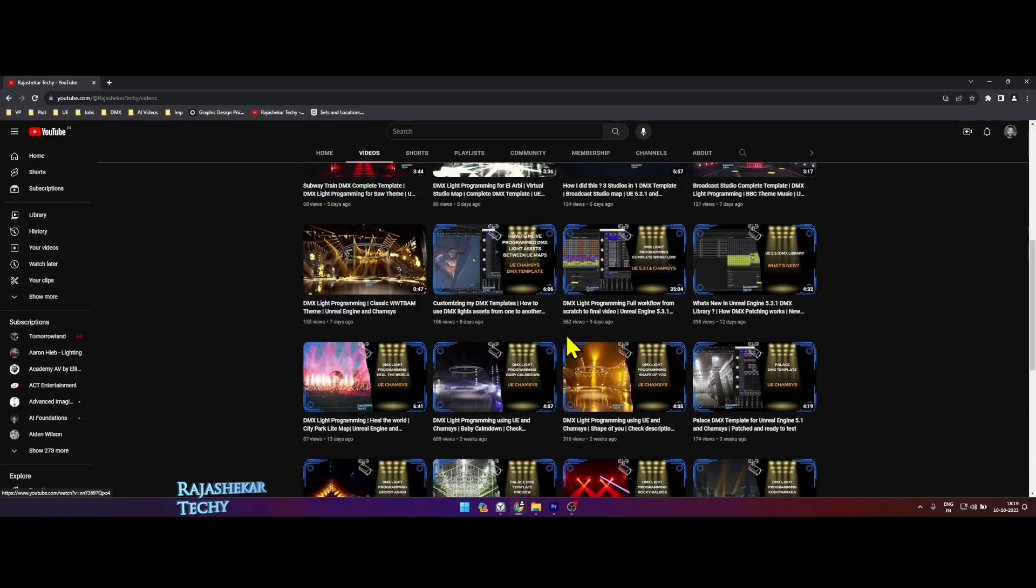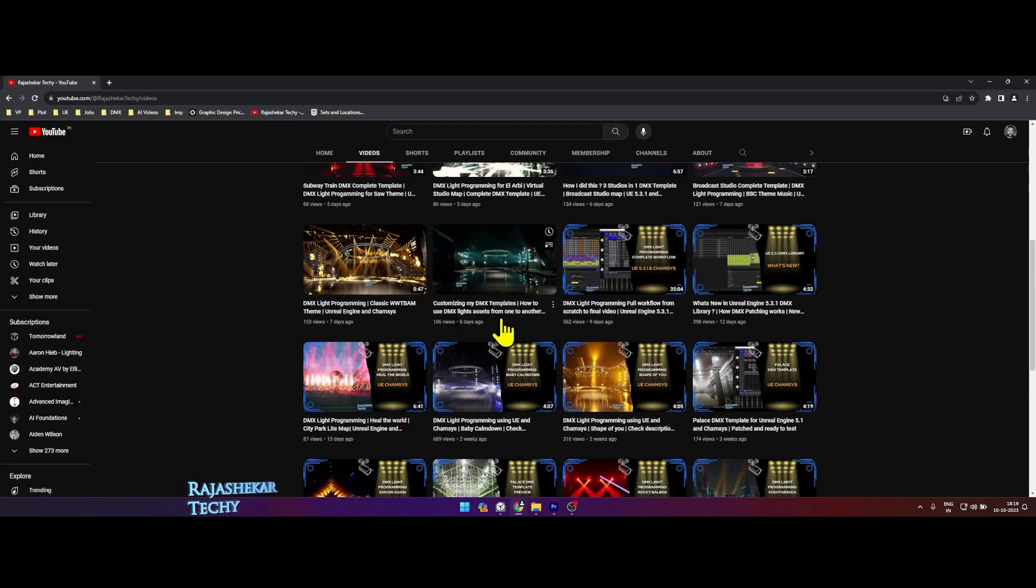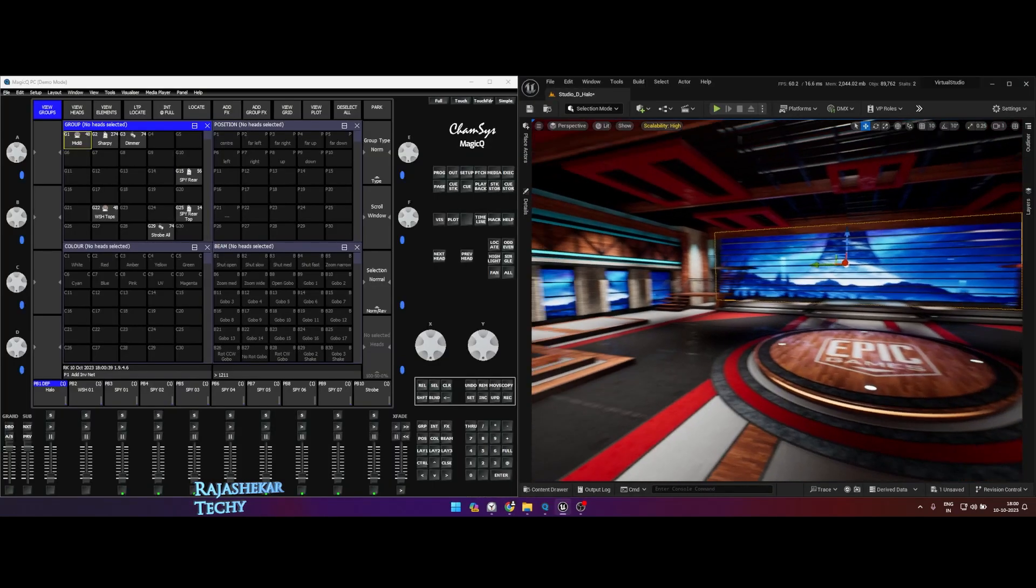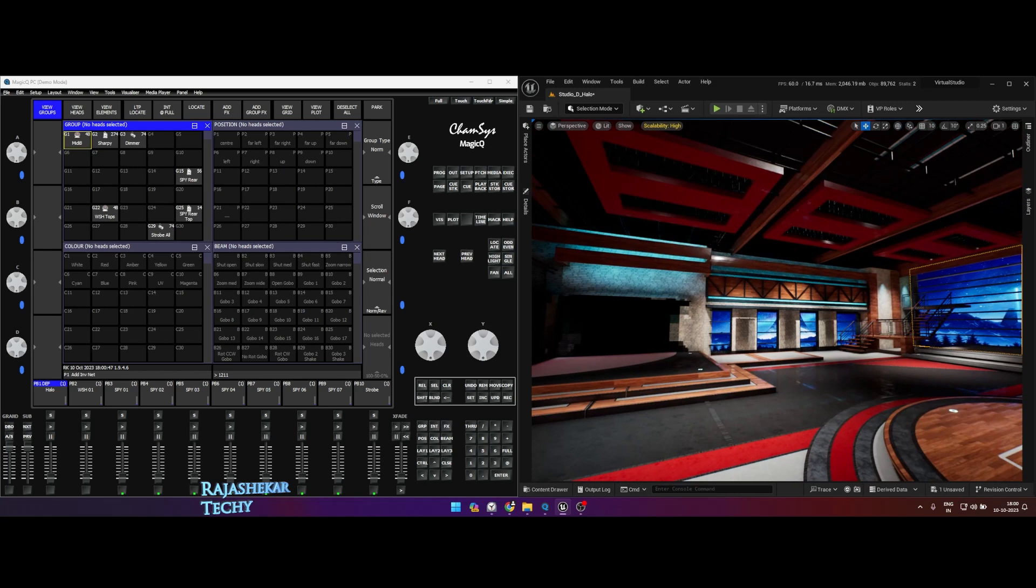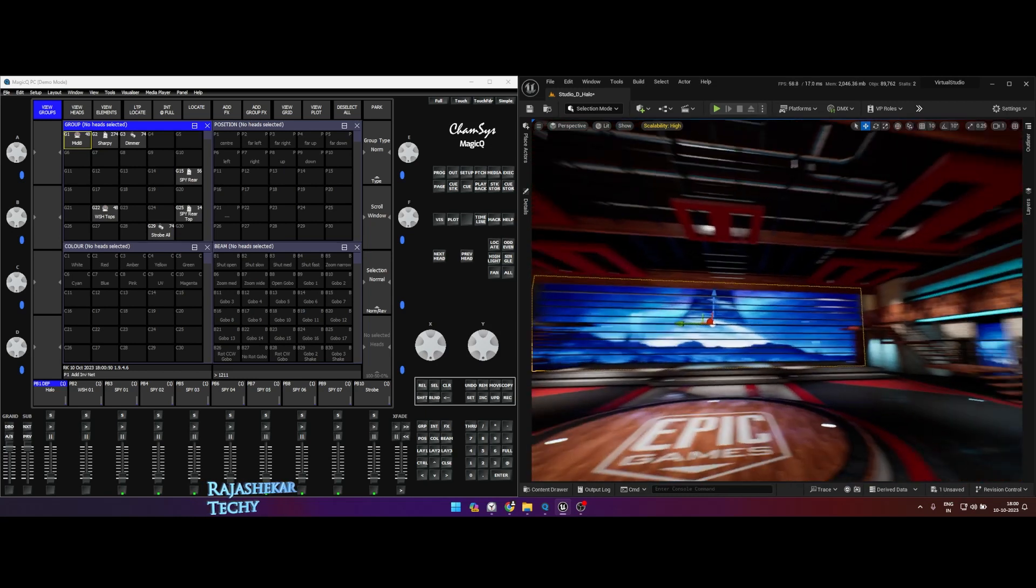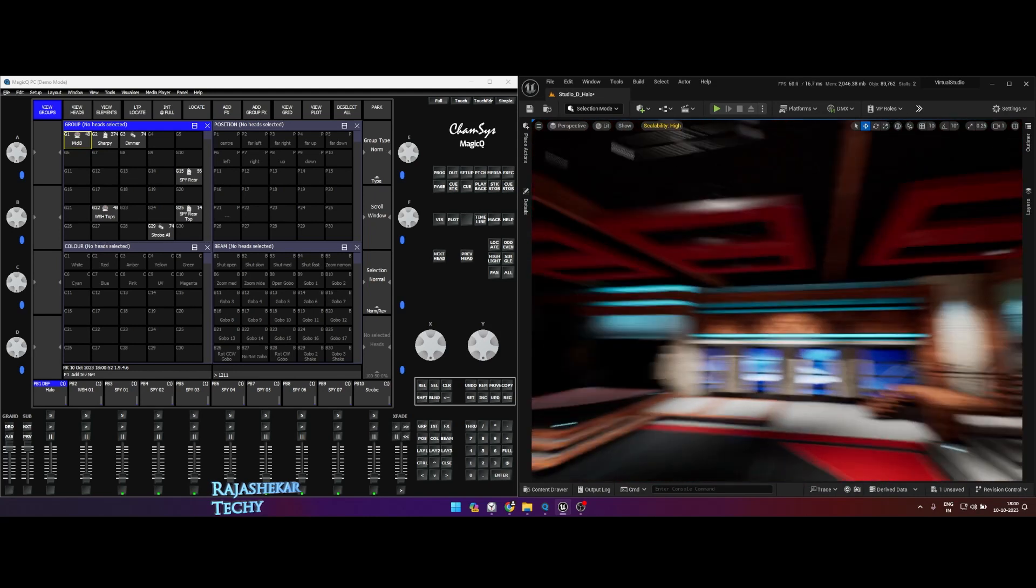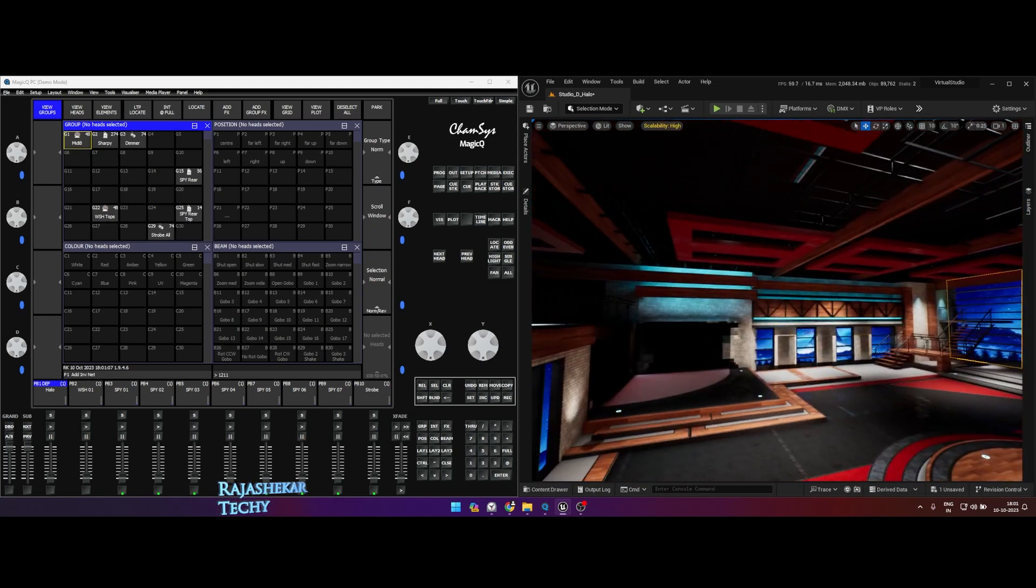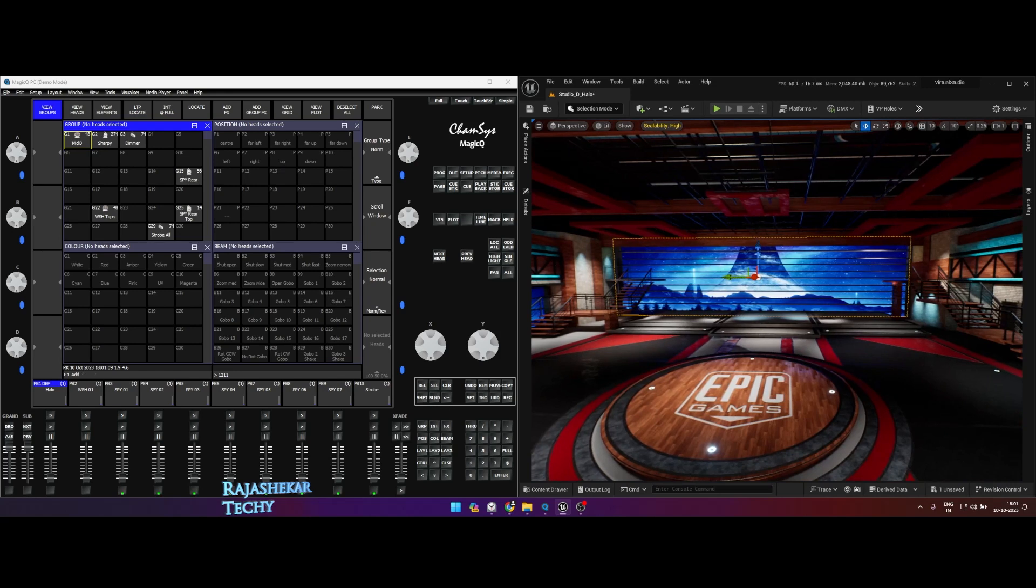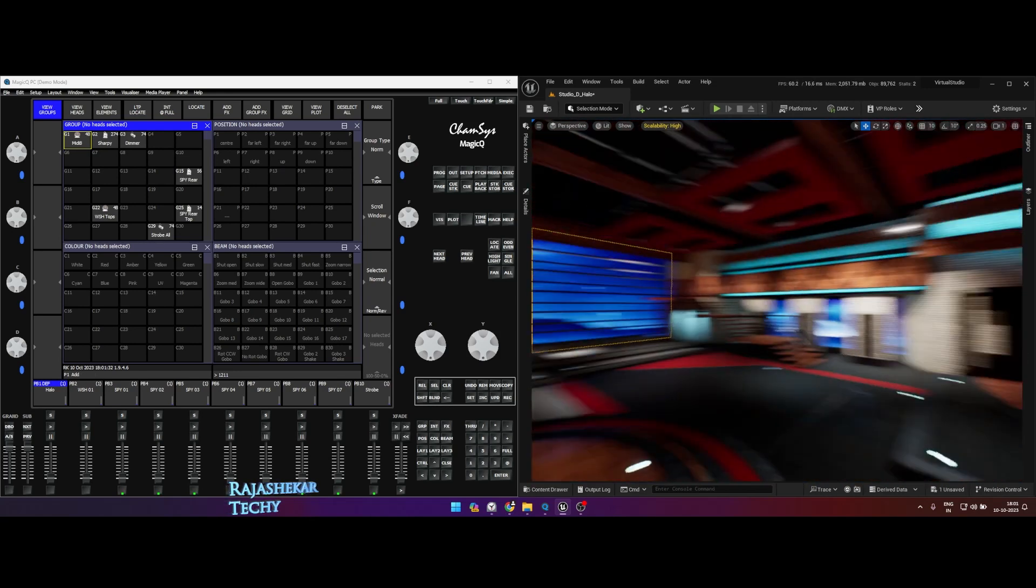So do check that video out if you haven't. Usually when you get any map in Unreal Engine from marketplace, it could be free or a paid version, you'd find a set like this. There won't be any DMX lights on the map. This is part of a virtual studio template called Studio D map. This was a newsroom template. So any Unreal Engine map which you download might not have all these DMX lights placed handy.